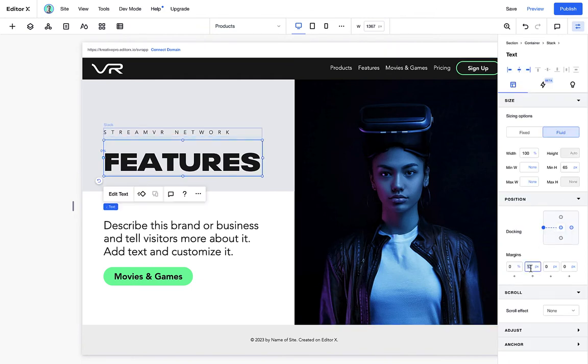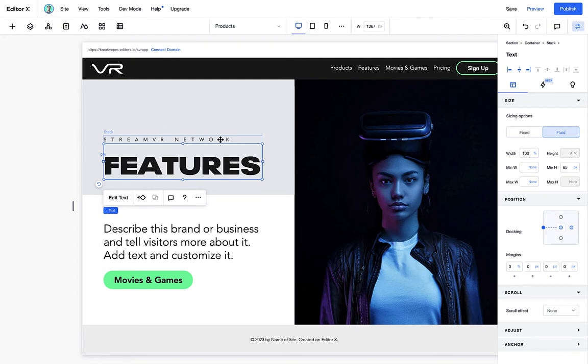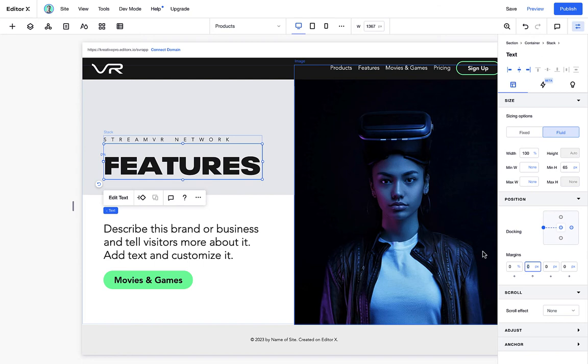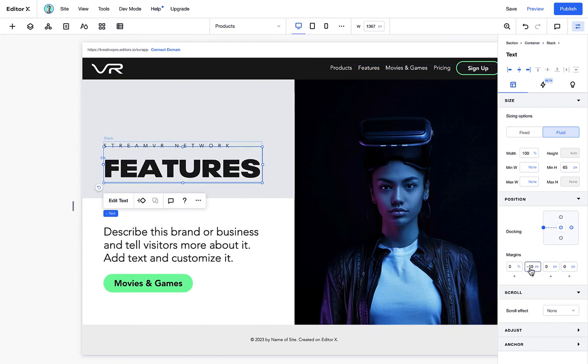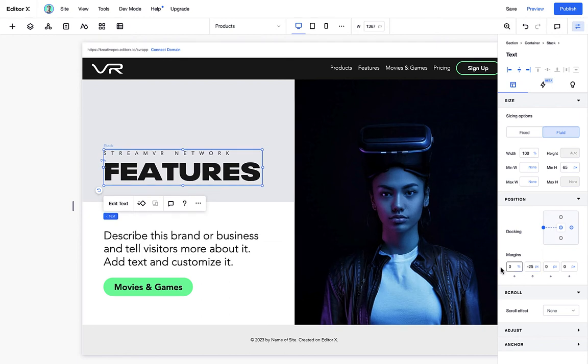It seems that there's a gap and that happens sometimes with fonts that you import. They're not properly designed for web. So all we got to do is select the actual title and add in some negative margins. Let's just add five more. That's much better.